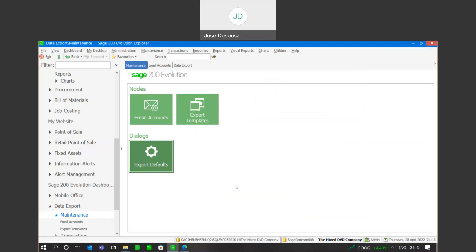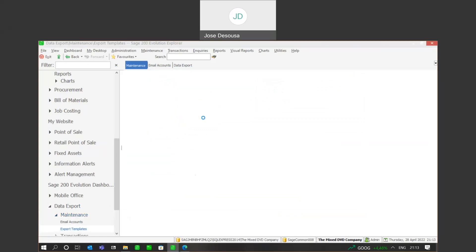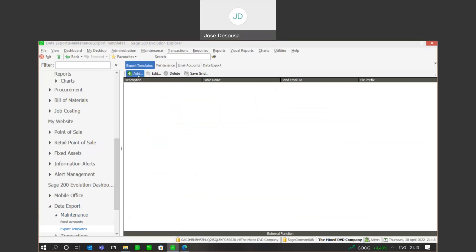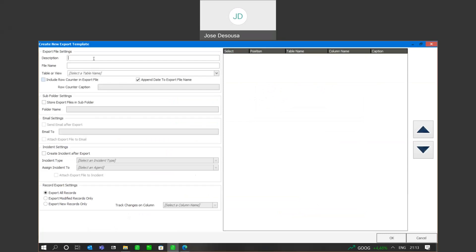The next option would be to create an export template. So under maintenance, I'm going to go to export templates and add a new template. At this point, we can specify from which SQL table we're going to be exporting data. For example, I may want to export details about my customer records, so I'll give it a description.